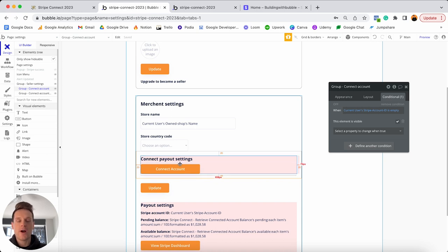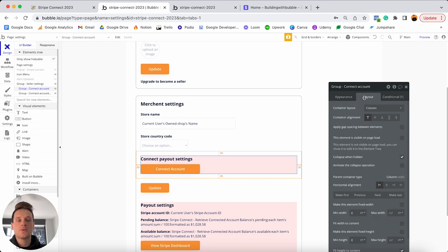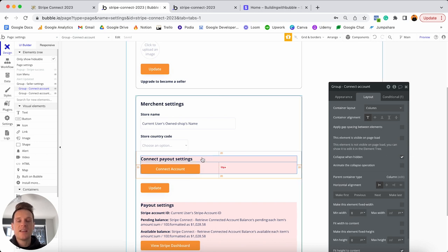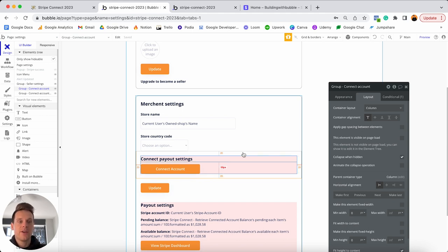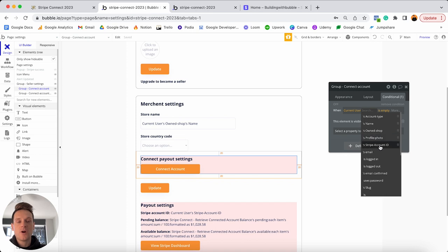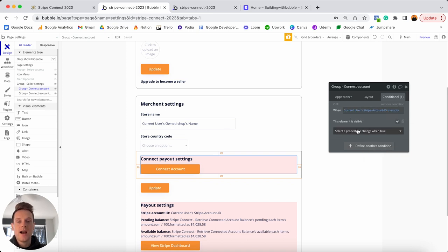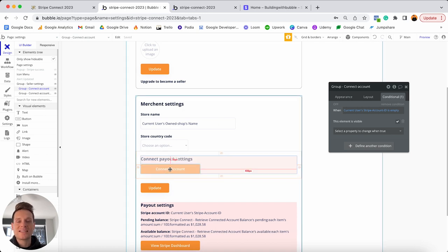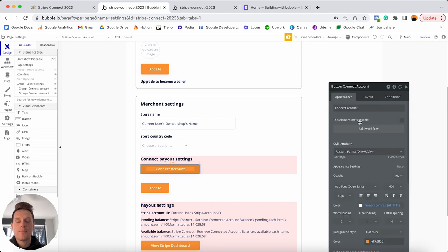Within the first red group, we're prompting a user to connect their own Stripe merchant account — this is where we'll build the very first workflow integrating with the Stripe plugin. By default, this group is not visible on page load and collapses when hidden. I only want it displayed if the user has not yet connected an account. In the conditional tab I've created a condition: when the current user's Stripe account ID is empty, this group becomes visible.